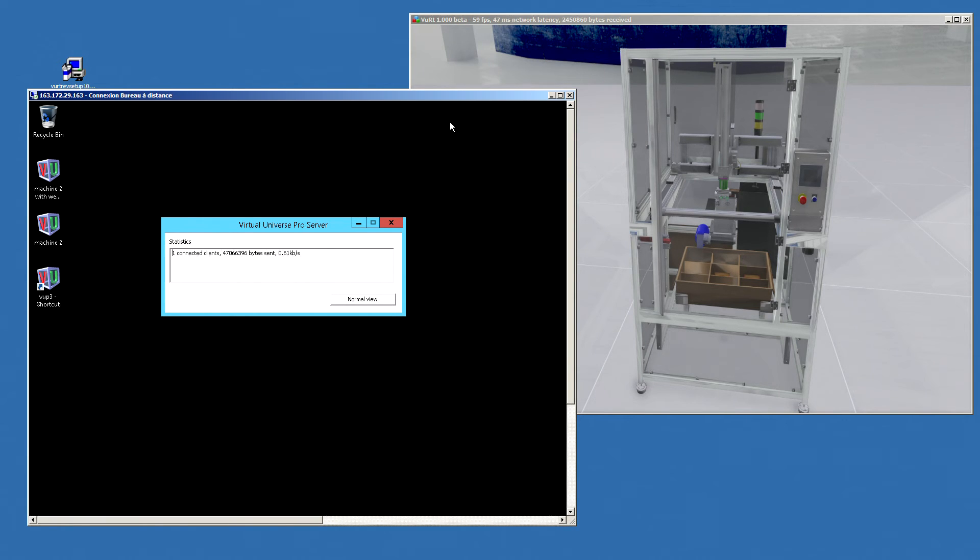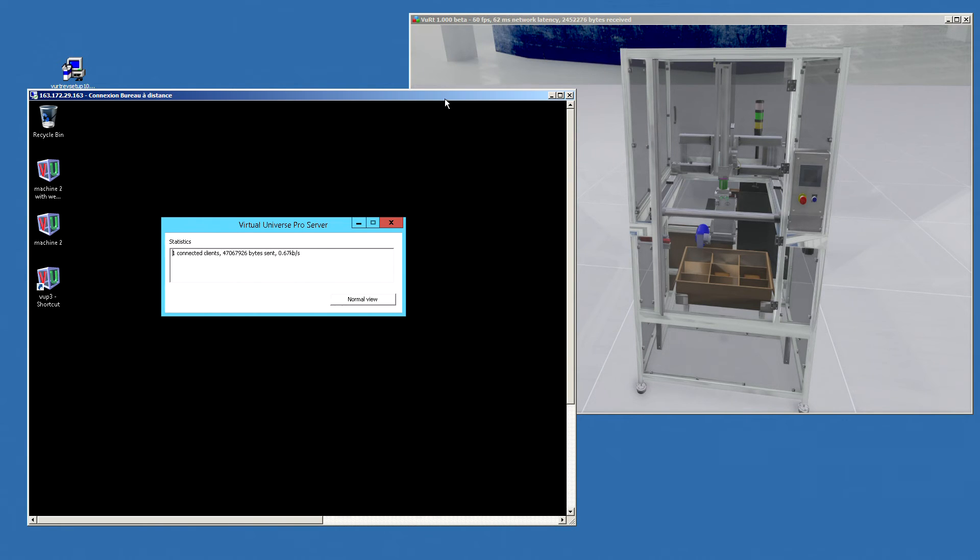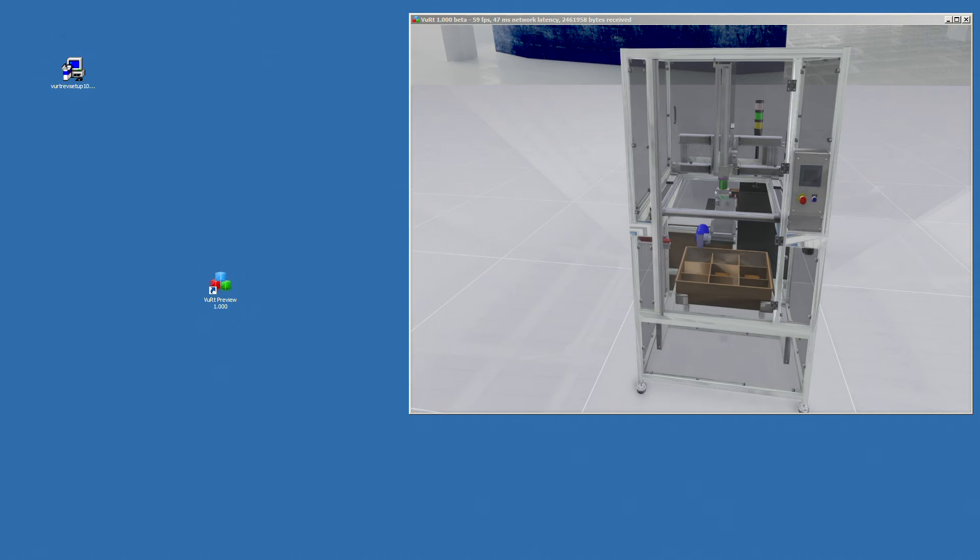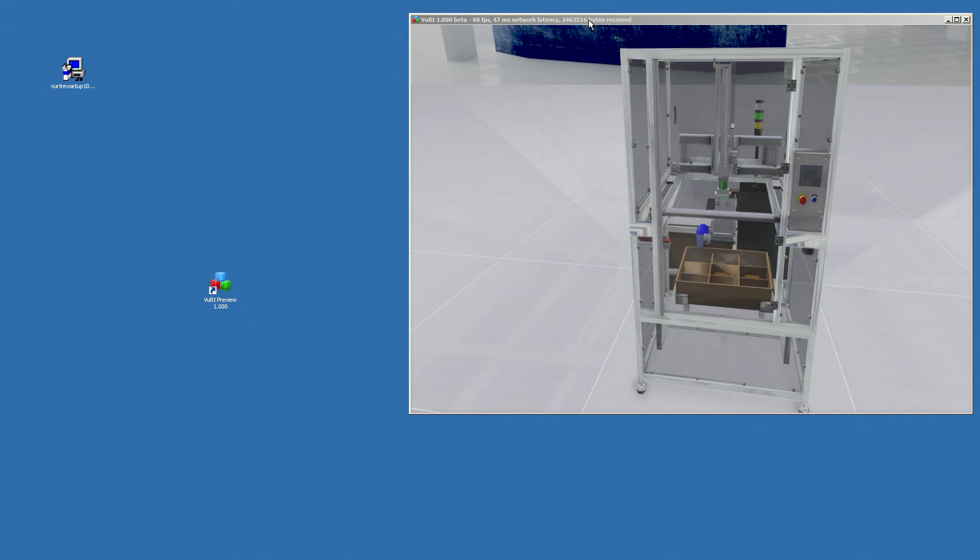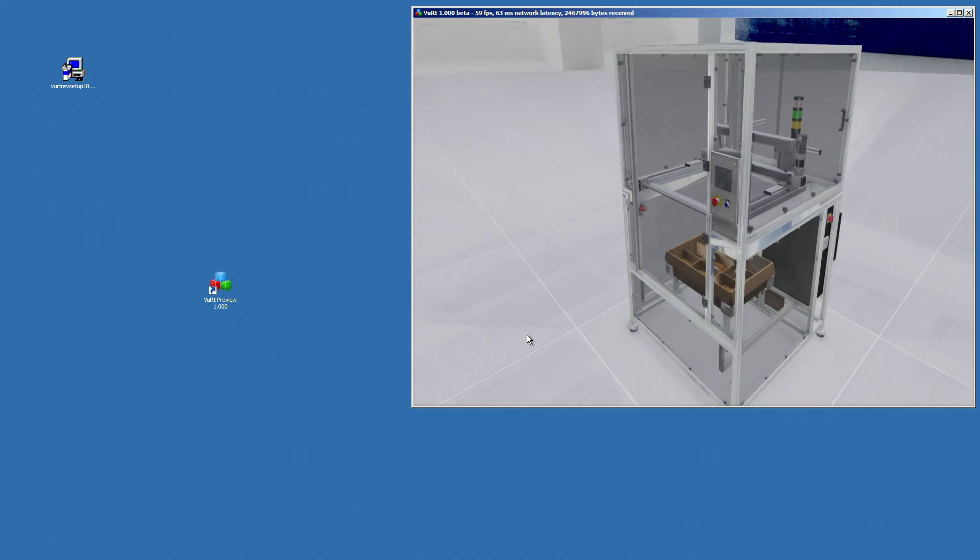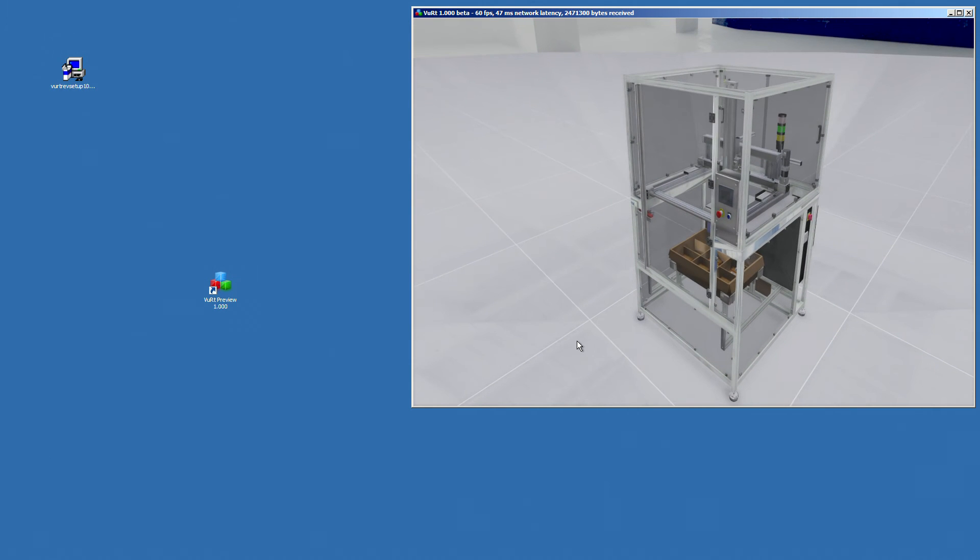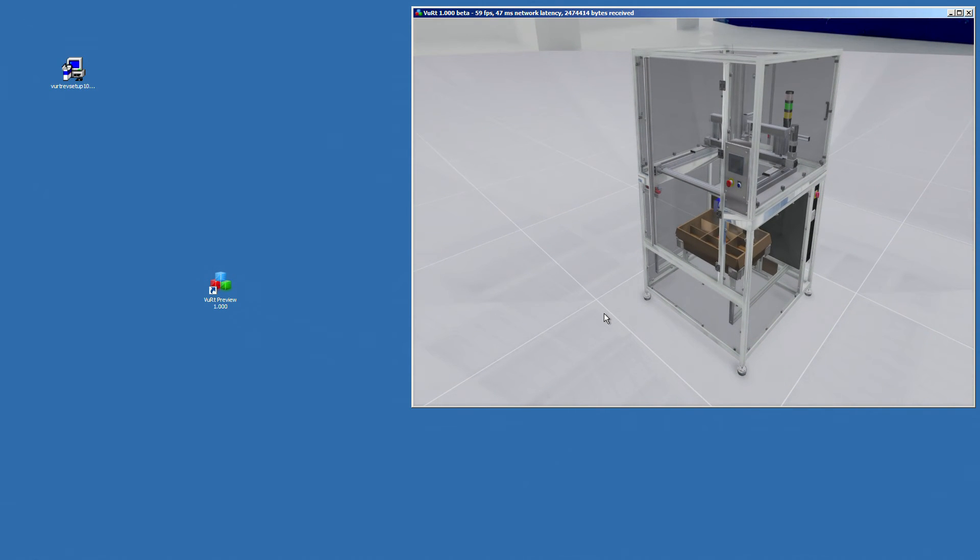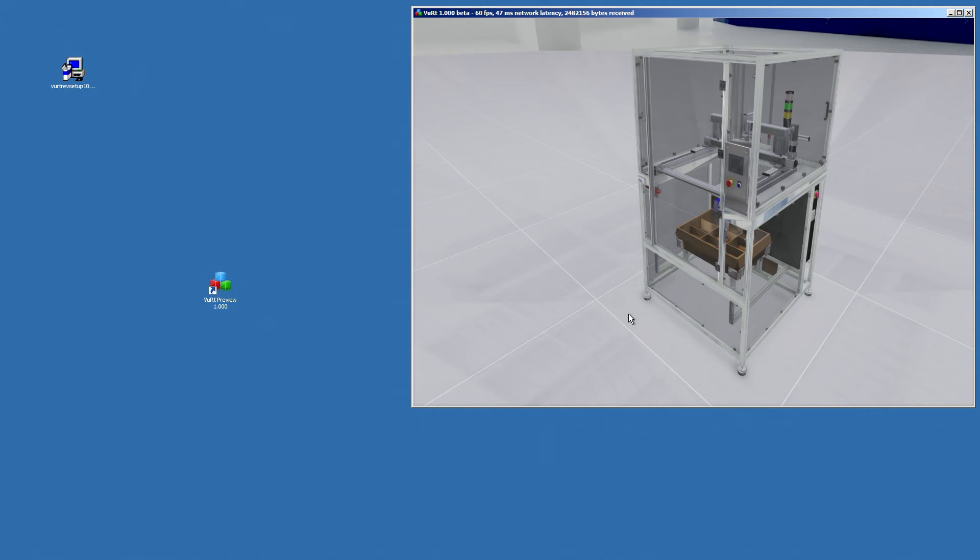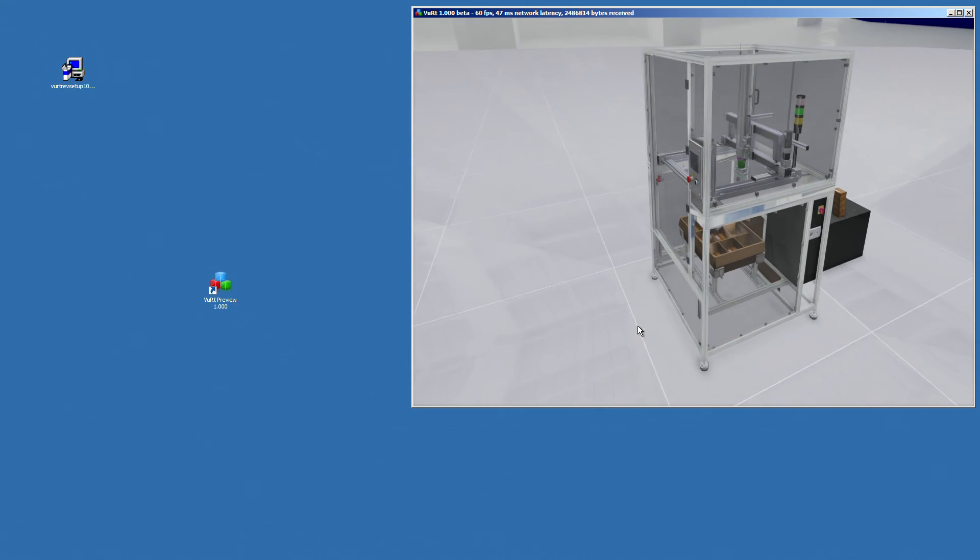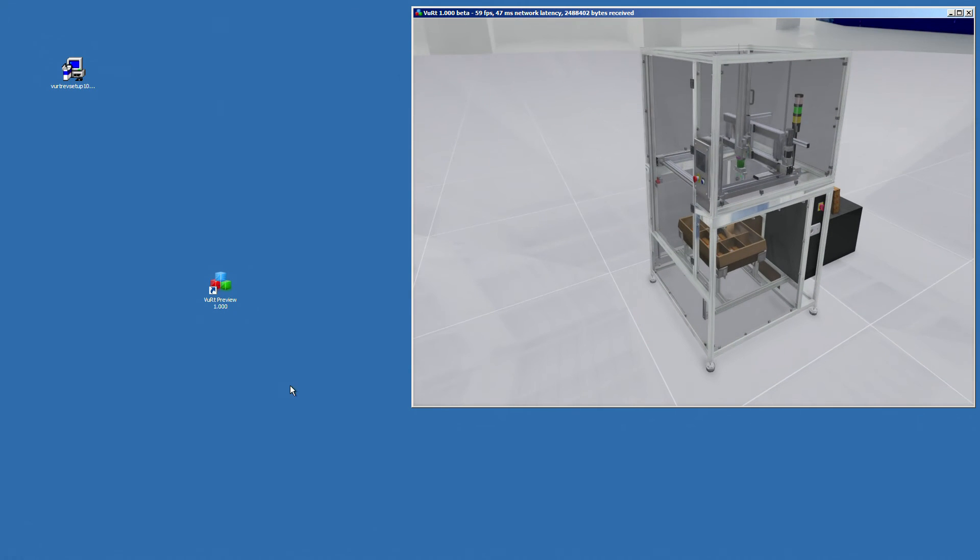In fact, the communication is very optimized between the server and the client. So, one of the things you can do to have fun is to connect for more than one PC with a preview. It means that you will be able to see at the same time the same simulation from different PCs and also interact from these different PCs.